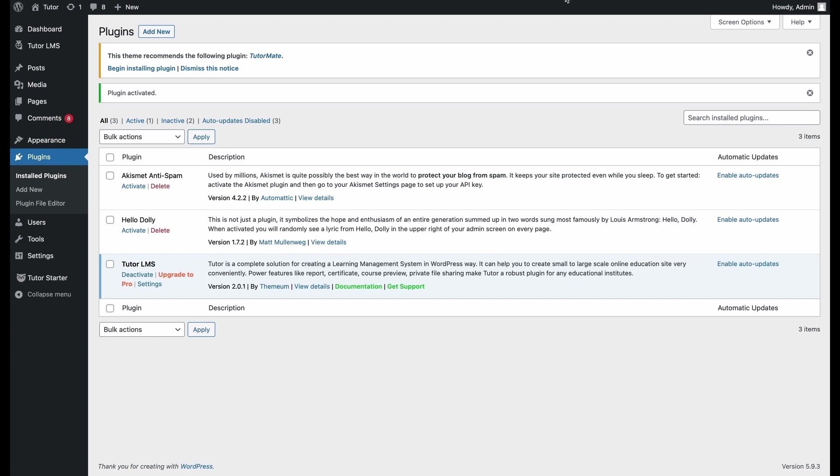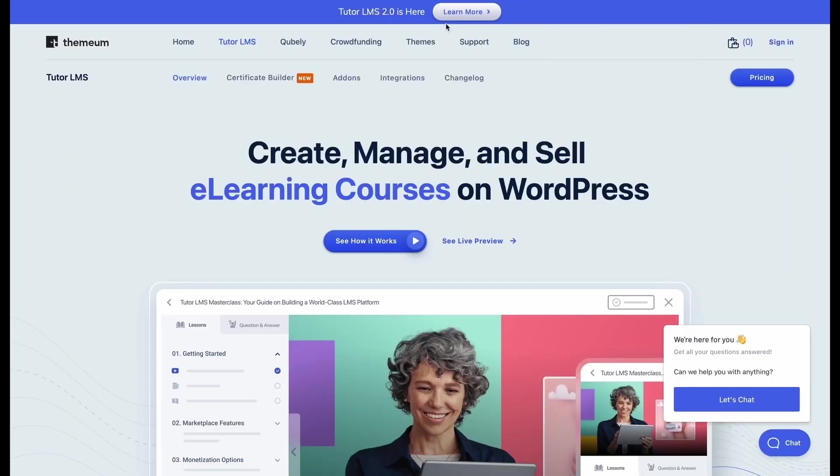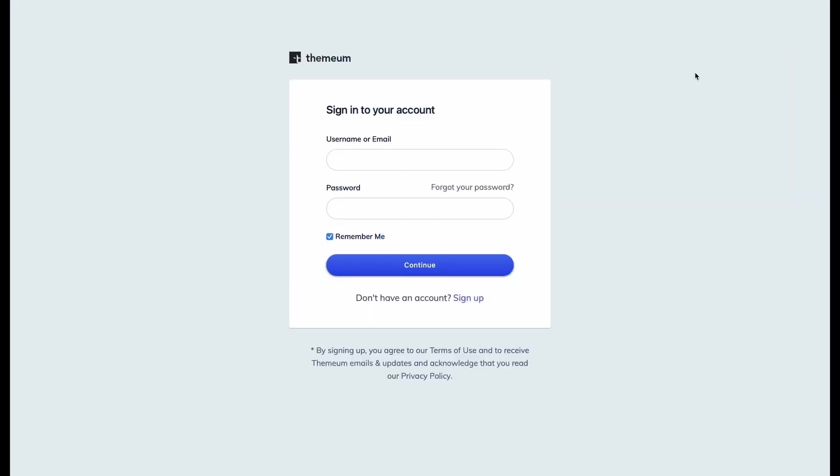And we can see that it's here on our WordPress dashboard. So we're done with the free version. Now we must download and install the pro version of TutorLMS. For that, we need to navigate to the Themium website and go to downloads. But first, we need to make sure that we're signed in with the account that we used to purchase TutorLMS.